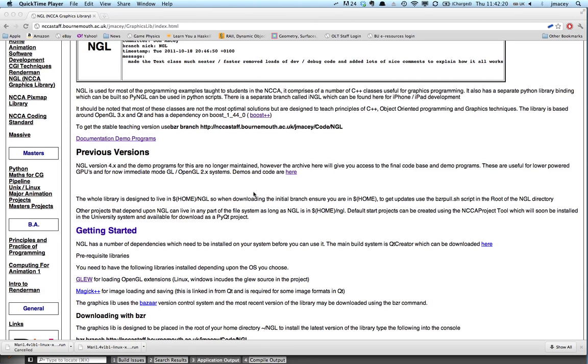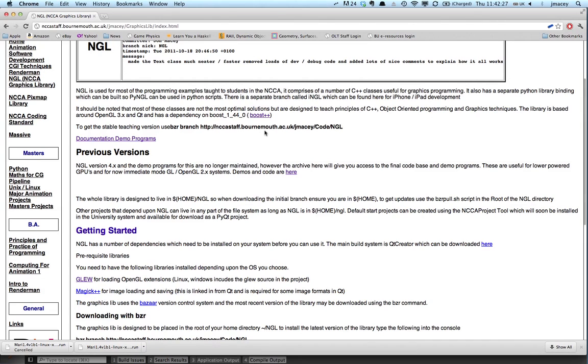I'm just going to go through the basic install of the library and what we need to get it up and running. It's kept under version control using BZR and you can see here this is the line we need to download.